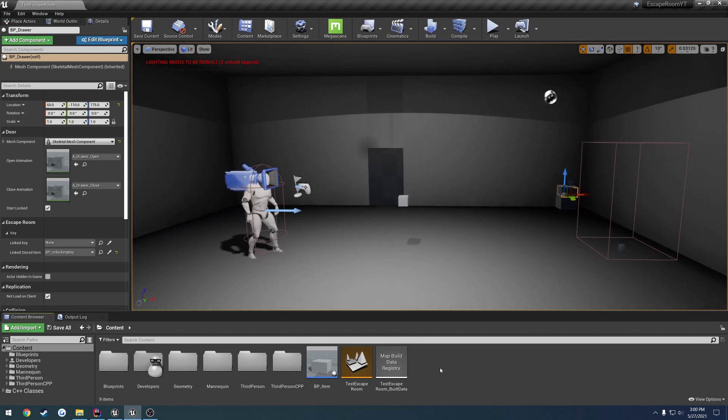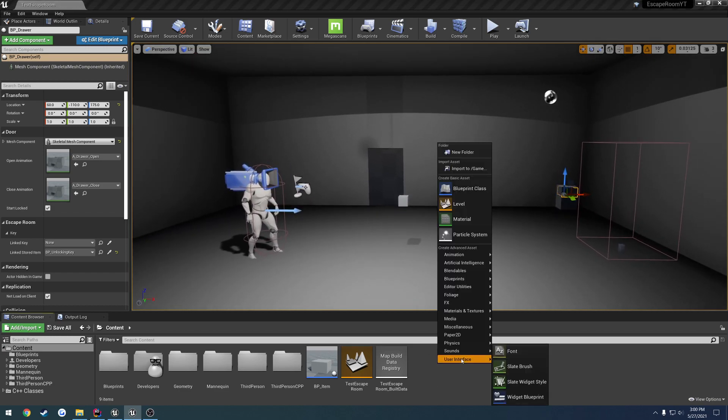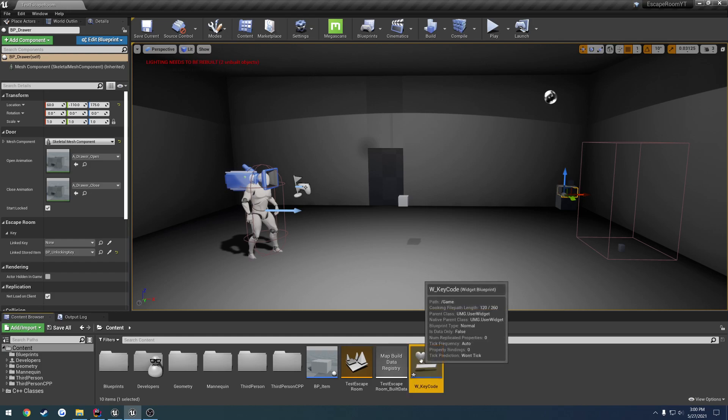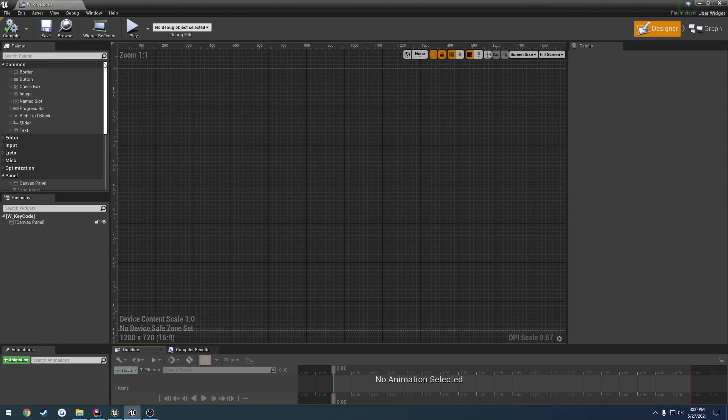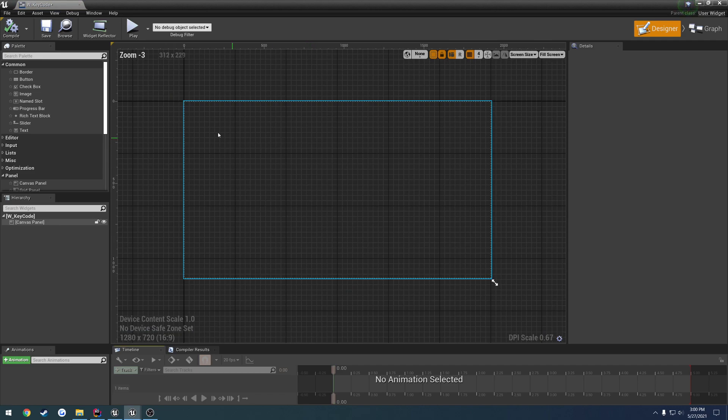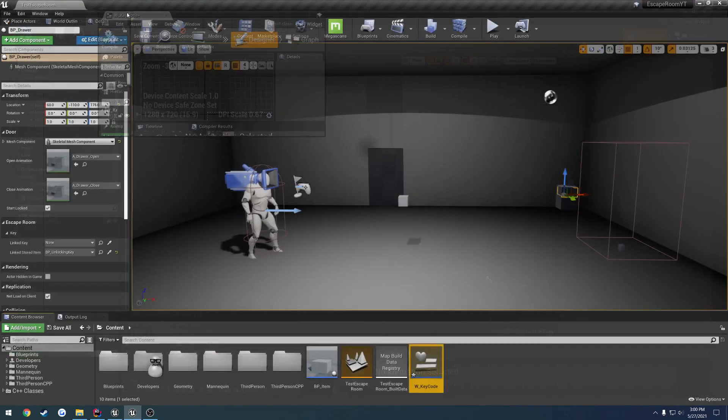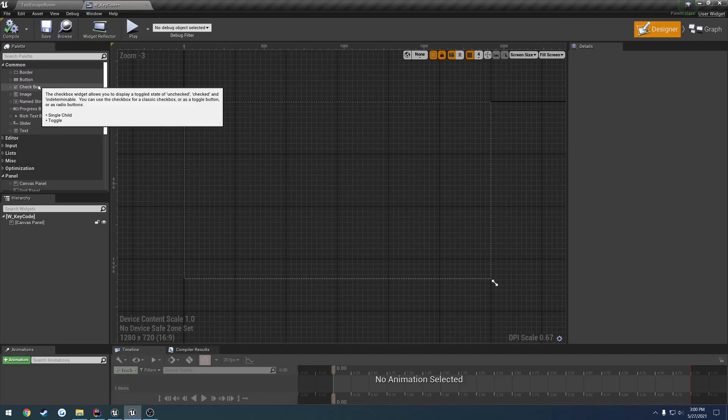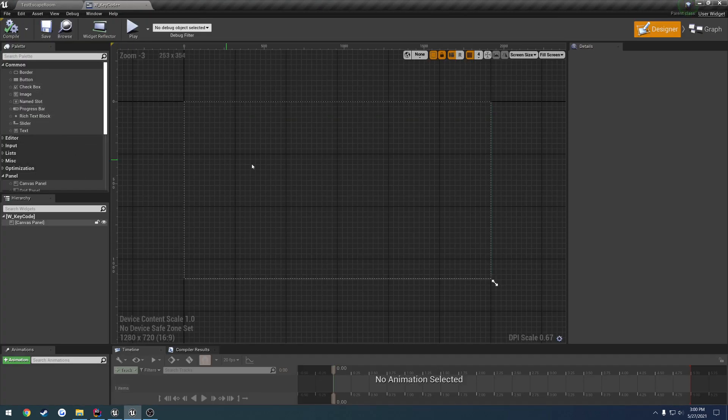So to begin we're just going to simply create a new widget w_decode, open that on up and let's go ahead and start.